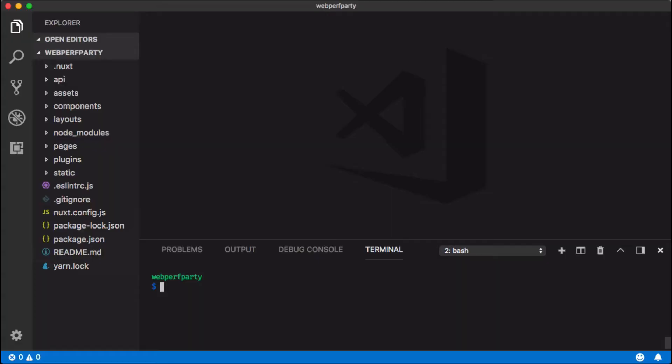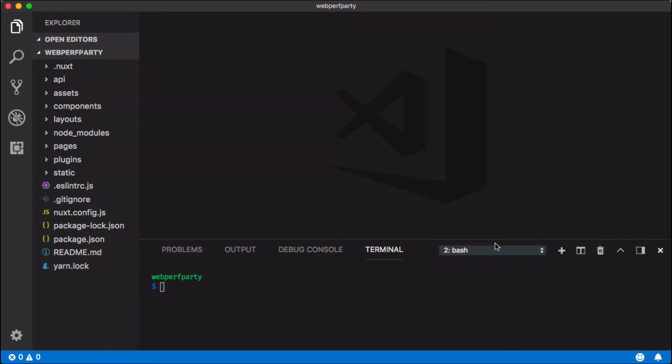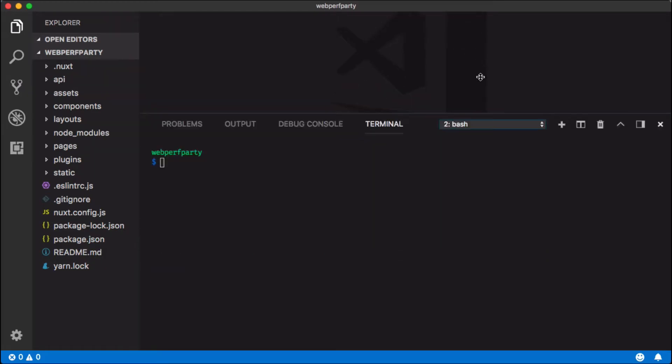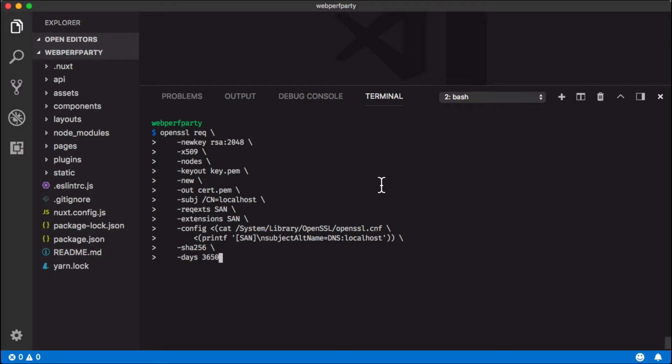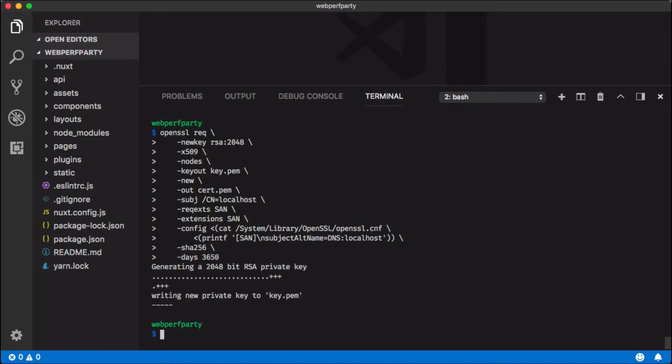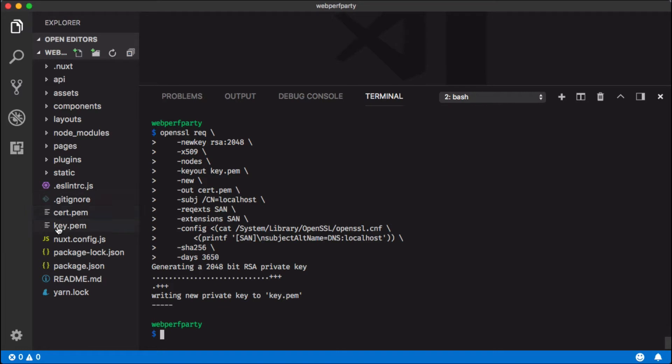What we're going to do first is create the SSL certificate using OpenSSL. I'm going to make this a little bit bigger and paste in this command. Don't worry about trying to memorize this or write this down. I'll leave a link to a blog post in the video description that will give you all the commands and all the code that we're going to be changing. Let's execute this. You'll see that it creates cert.pem and key.pem.